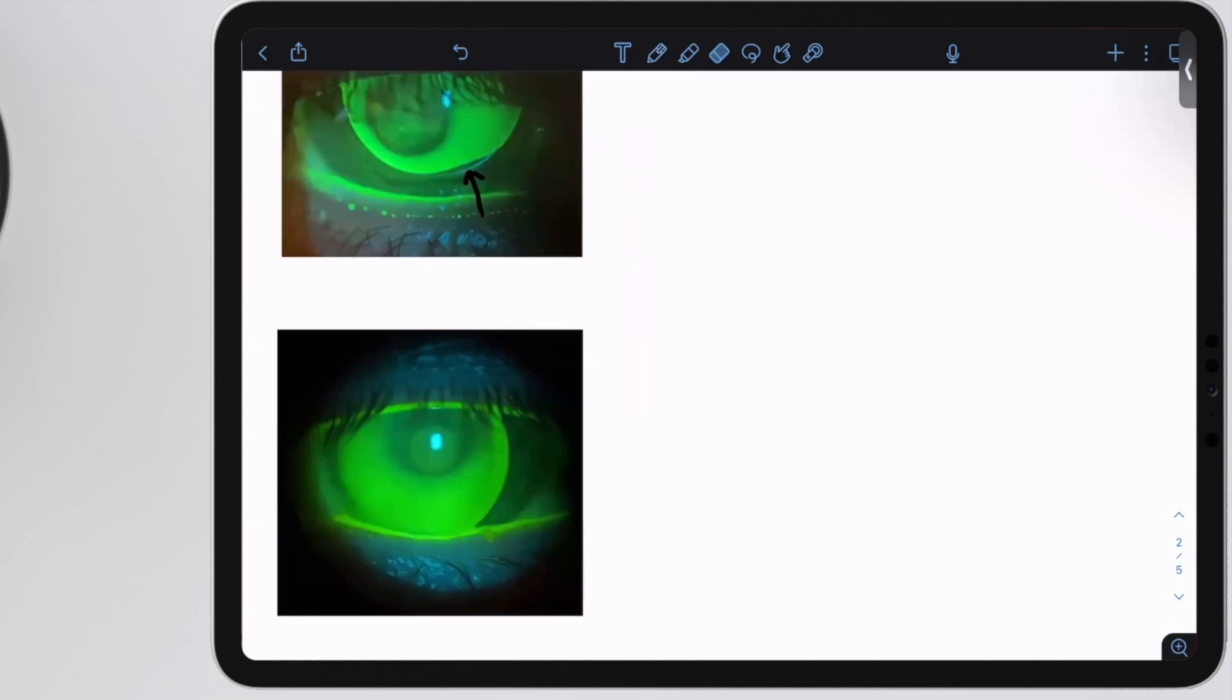Here's a less extreme example, but you can still see this area of central bearing where you can see the pupil and iris details through the lens, versus in the mid-periphery where you're getting a lot of fluorescein pooling.